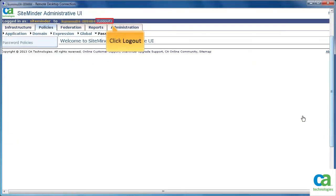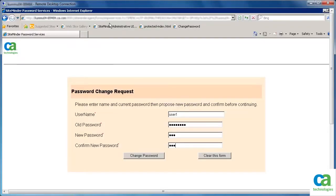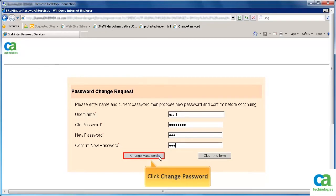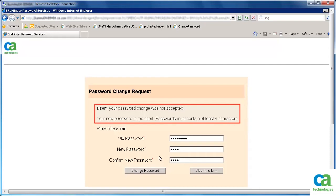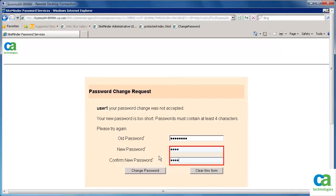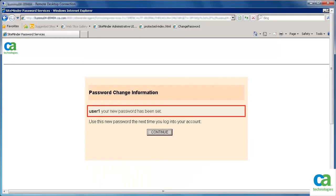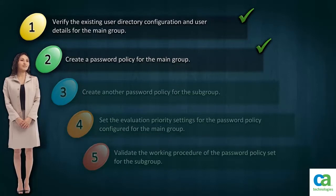Click Close, then click Logout. Access the Protected CA SiteMinder Password Services page. The Password Change Request page gets displayed. Enter the login credentials of User1, who is the member of the main group. Enter the old password. To validate, enter a new password that does not match the password composition of the main group, then click Change Password. The error message gets displayed, indicating that the password policy set for the main group is getting triggered properly. Now enter a password that complies with the password policy composition of the main group and click Change Password. The new password is set for User1. We have created a password policy for the main group and validated that the password policy is working as desired.